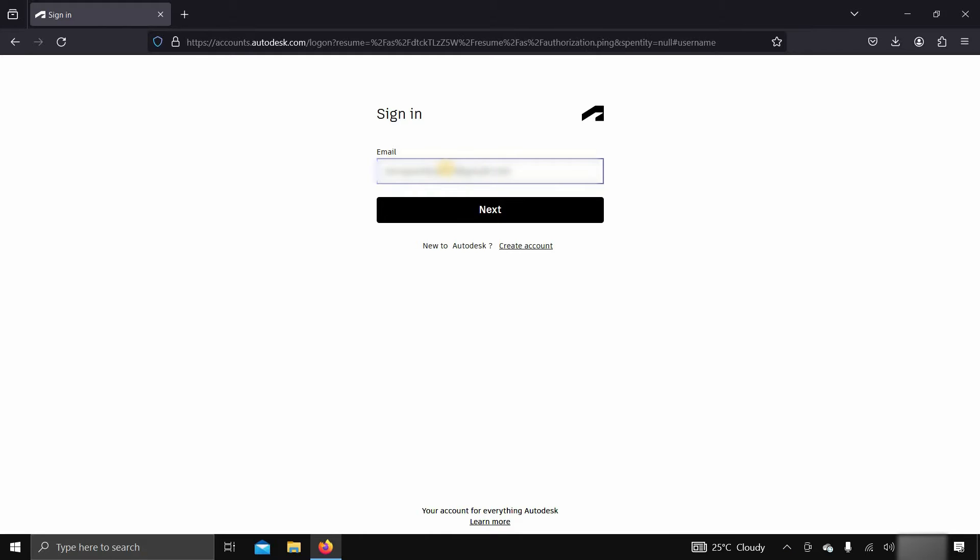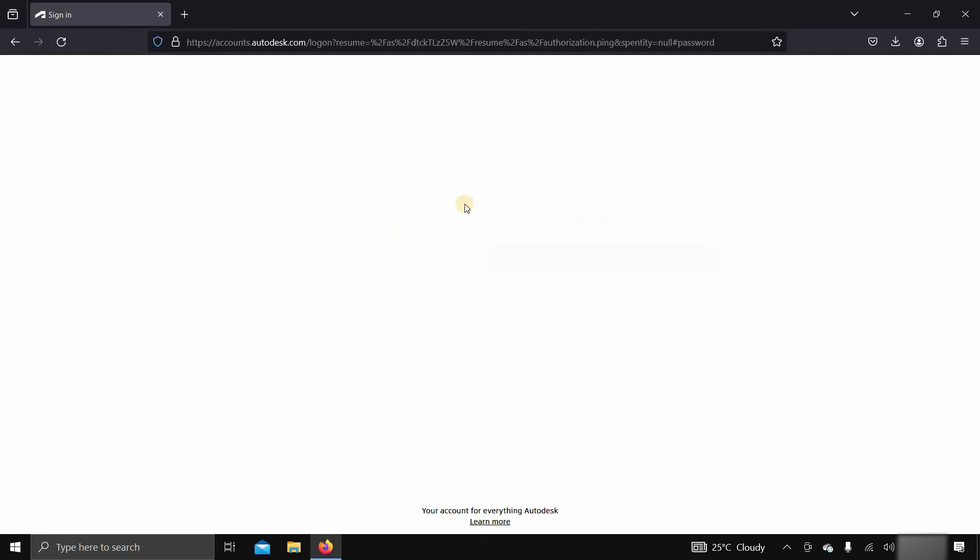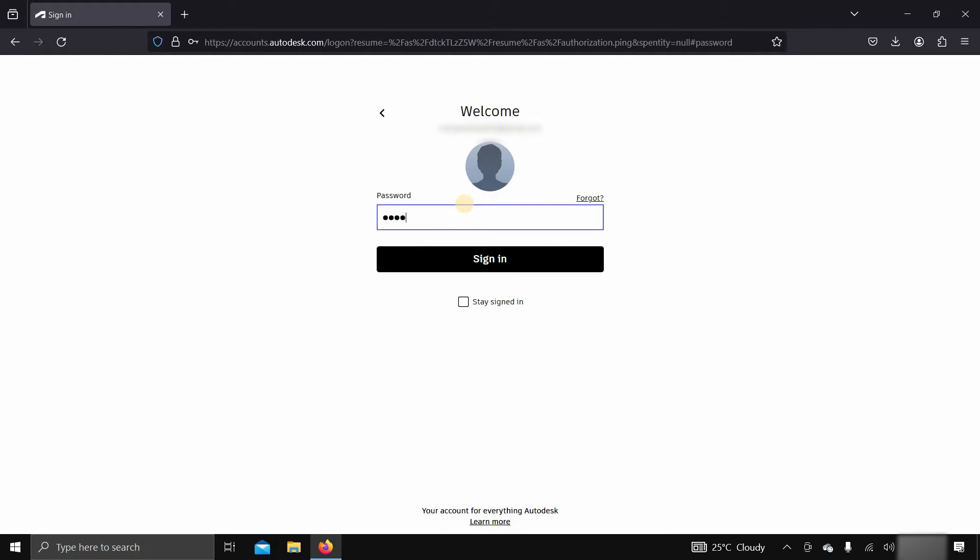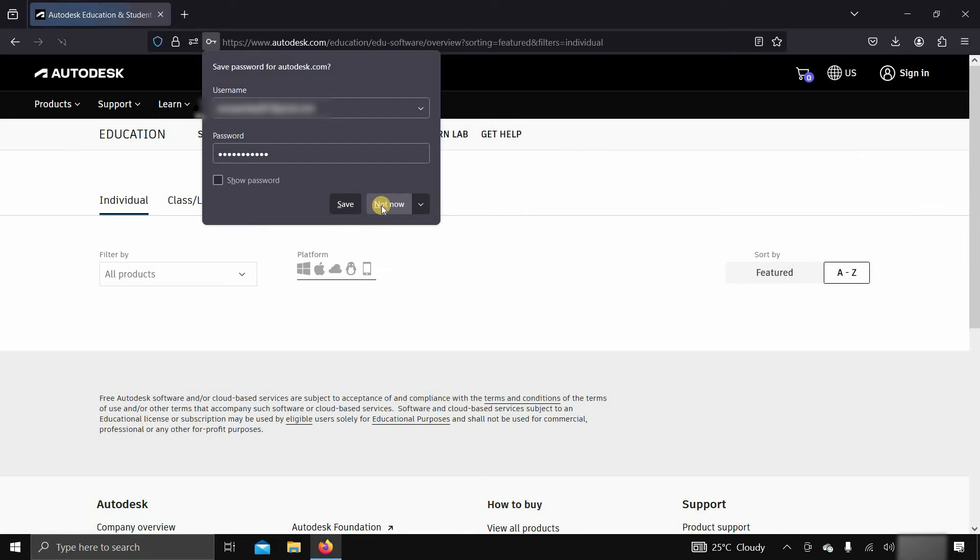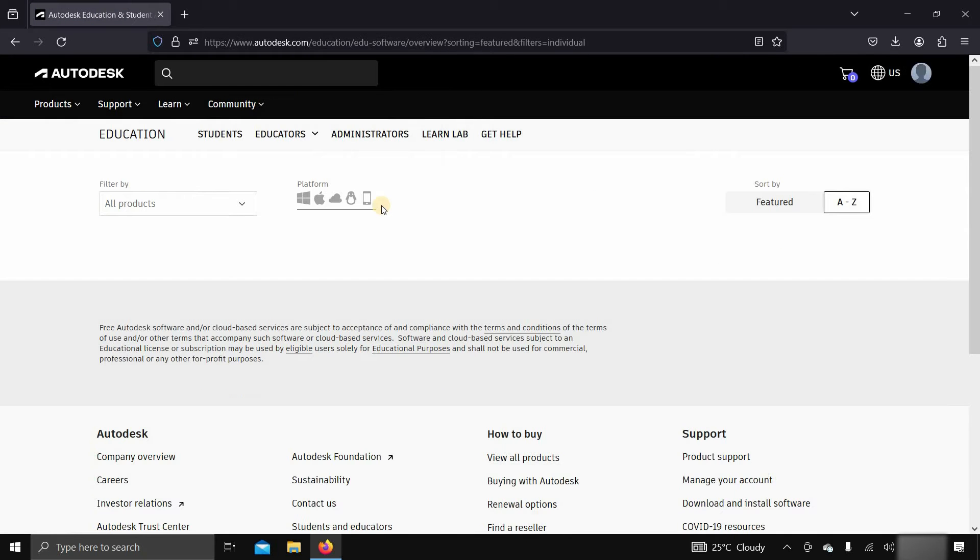Enter your login ID. Click next. Enter your password. Click on sign in and wait for the page to load.